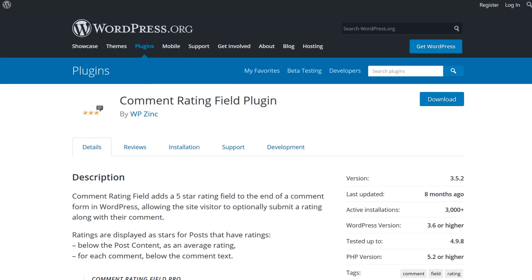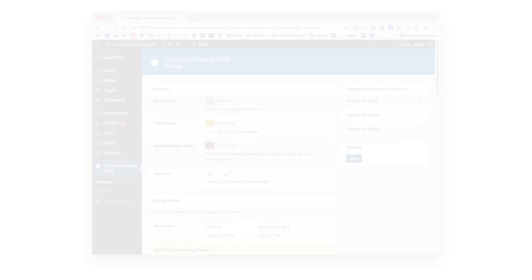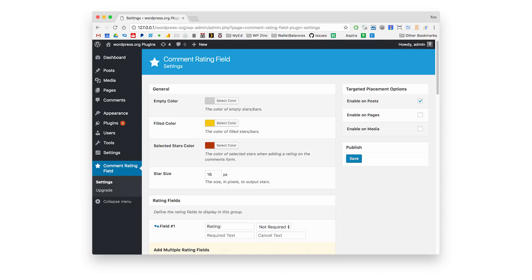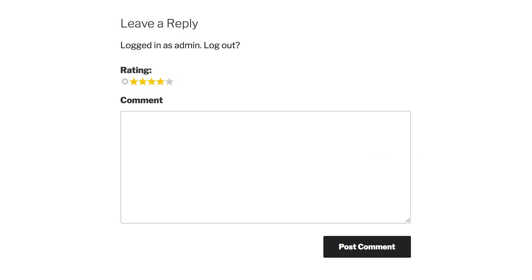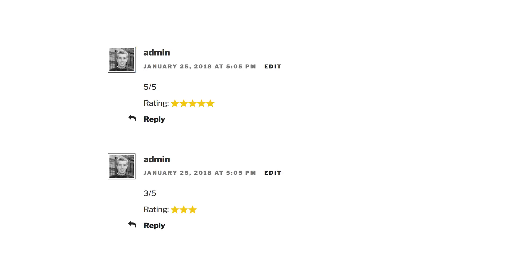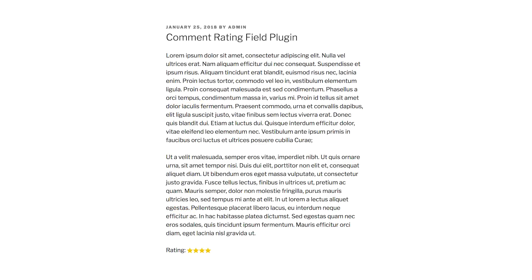Number six: Comment Rating Field Plugin. Using this plugin, you can add a star rating system that gives your viewers the option to leave a rating along with their comment. If the user rates your post using the star rating system, it will show up under the text of their comment. If they decide not to rate things, then the stars won't appear. It's not a very robust rating system, but it's a nice way to get some feedback from your readers.